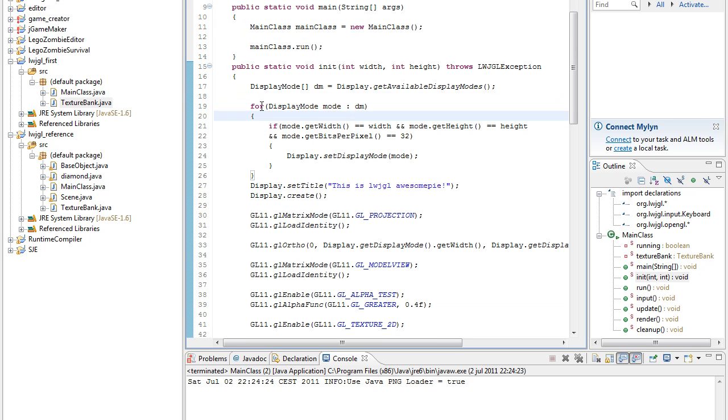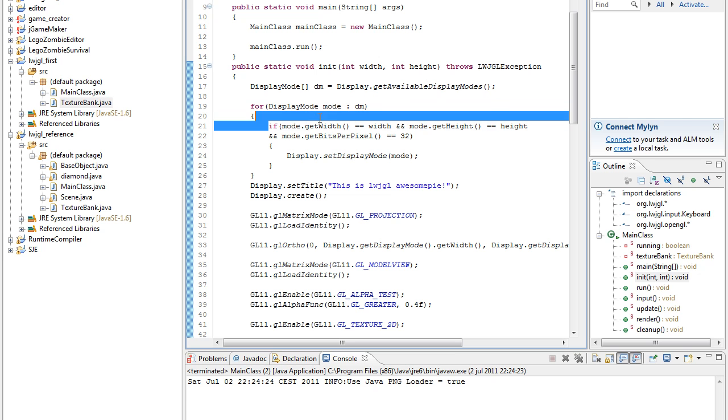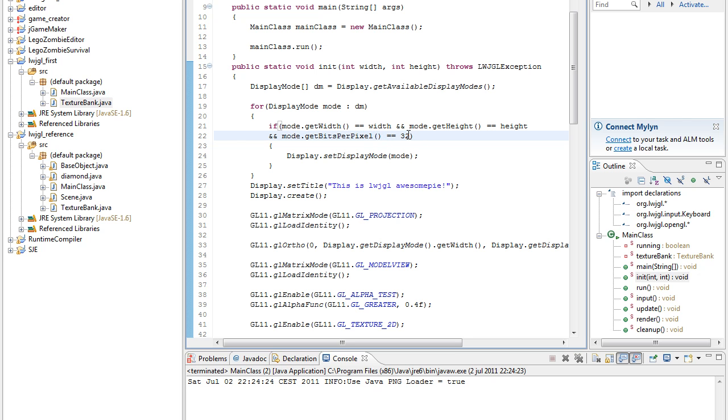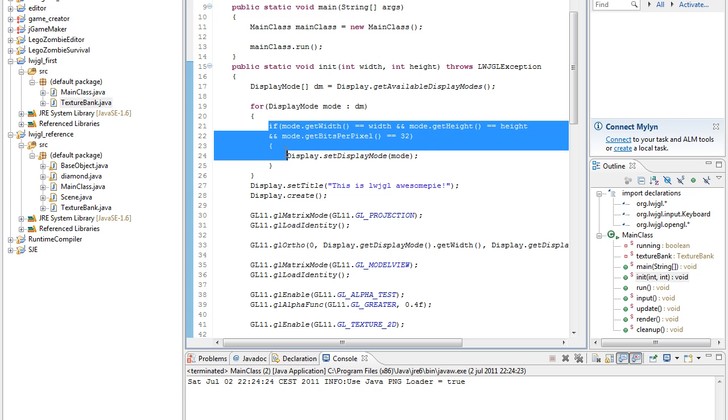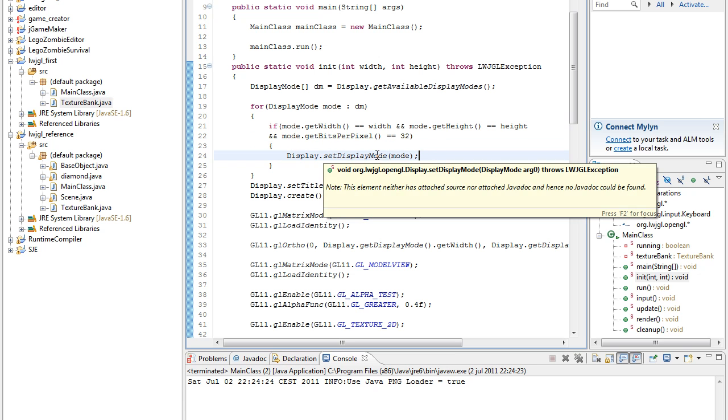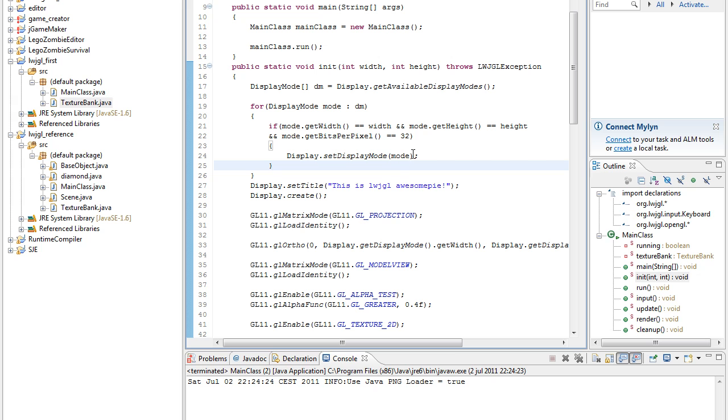Then we loop through each and every display mode, and we check for a mode that has the width of our given width and the height of our given height and the bits per pixel as our given value there. And then if we find that mode, we set our display to that mode.